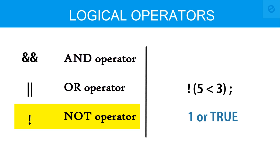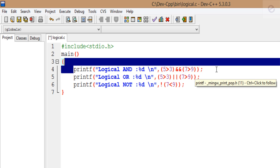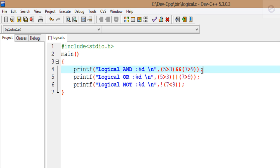Now let us try all of these operators in a program. I have already created the program by the name logical.c. Inside this program I have a main function describing the three logical operators: logical AND, logical OR, and logical NOT. In the first line we have used logical AND and written that five is greater than three AND seven is greater than nine. For the logical AND to return true, both relations are required to be true. Five is greater than three is a true relation while seven is greater than nine is false. Hence we would be returned with the value zero, which stands for false.